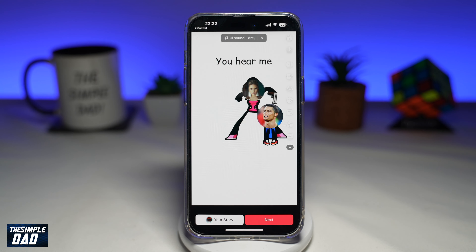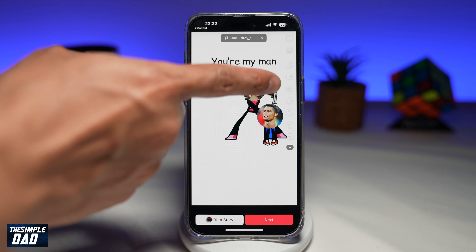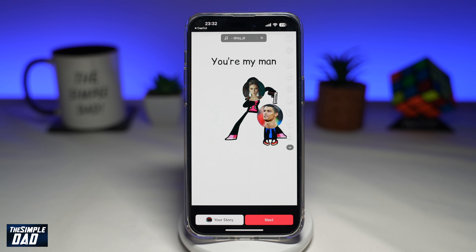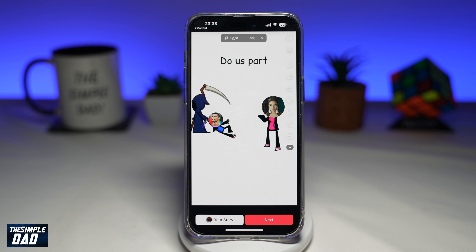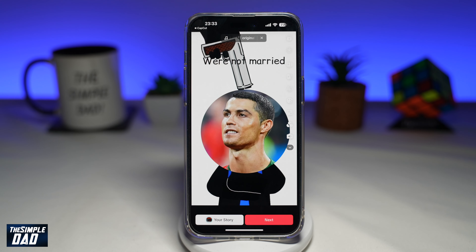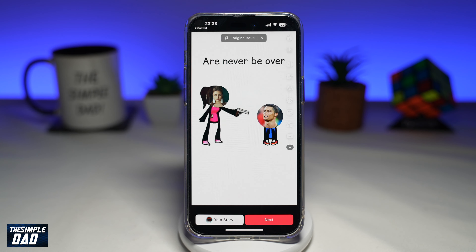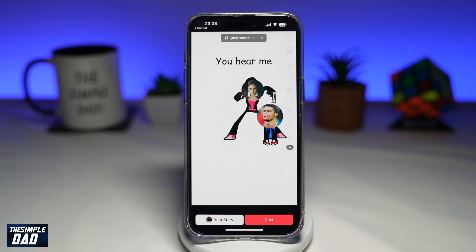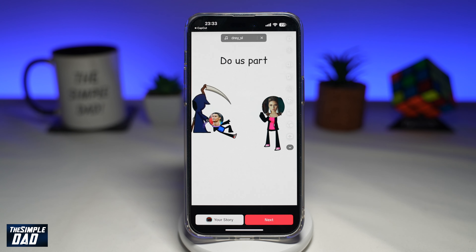Now you can go ahead and add your text, stickers, or any effects, and then post this video to TikTok. And there you go — that is how to create the You're My Man video trend on TikTok.